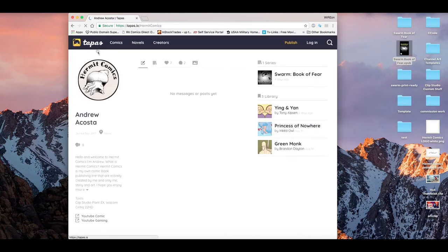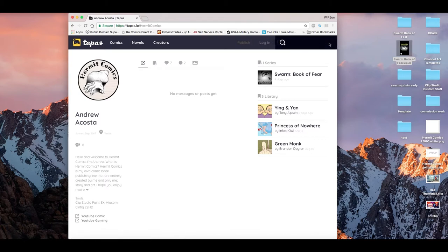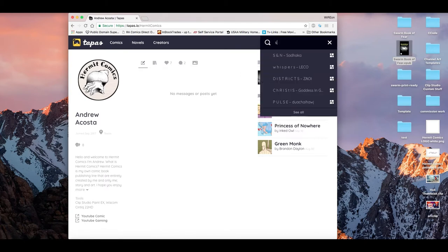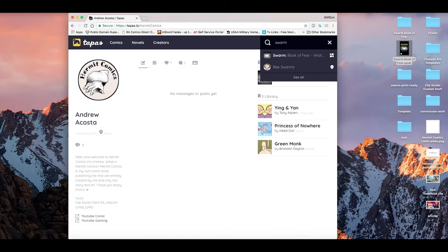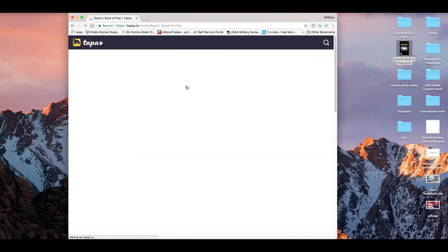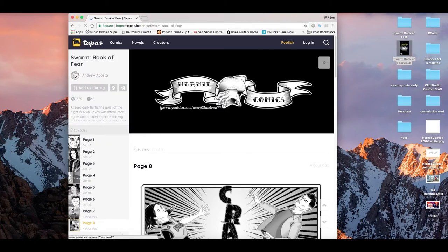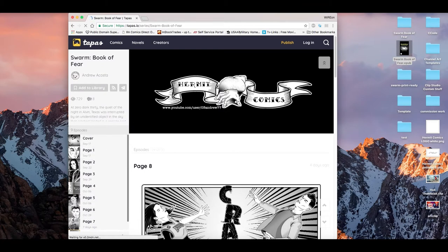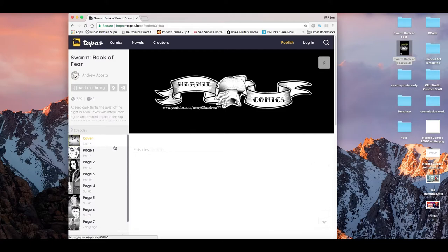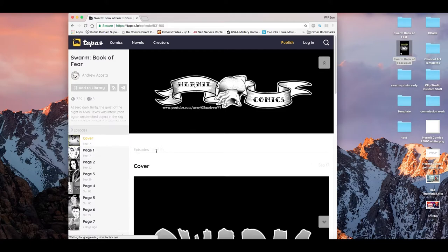And so, when you get to the website, you can click the search bar here. Type in Swarm. And I should be the first one there. Swarm, Book of Fear. That's my comic book. And so, then there's all the pages there. And so, you can see everything that I've created so far.